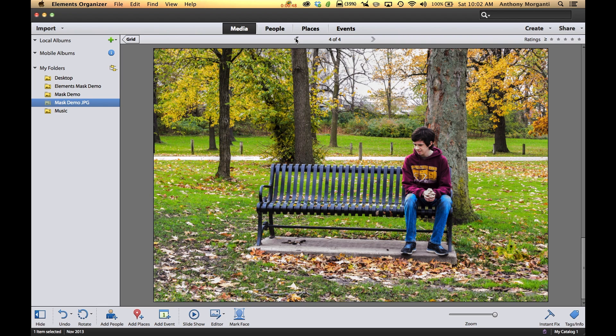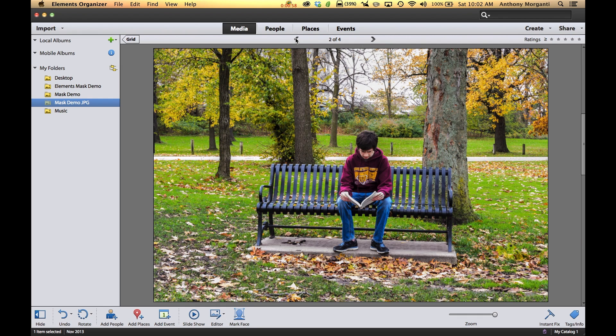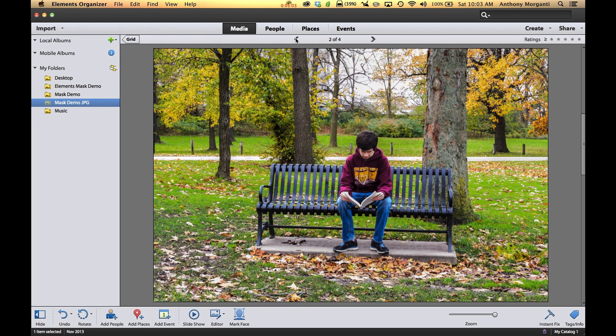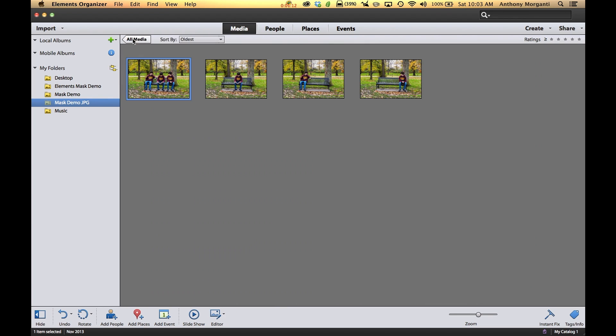What we're going to do is introduce layers and layer masks. How we're going to do that is I have this photograph of my son Joe sitting on the far right of the bench. In this photograph he's sitting on the far left, and in this one he's sitting in the middle. We're going to use layers and layer masks to combine the images so we get three Joes sitting on the bench.